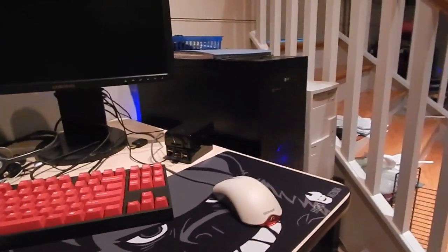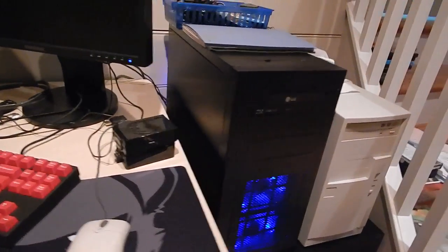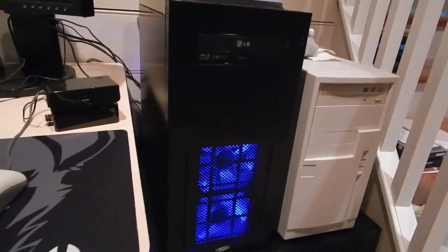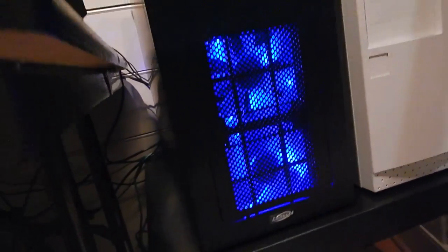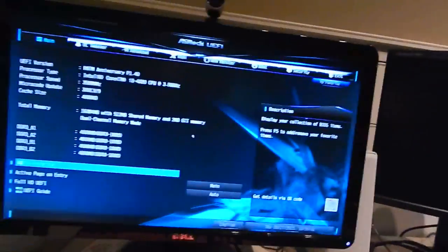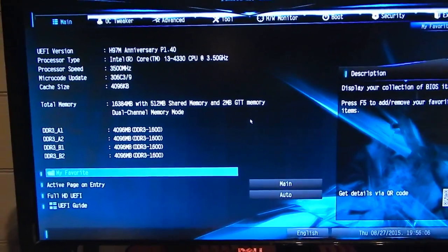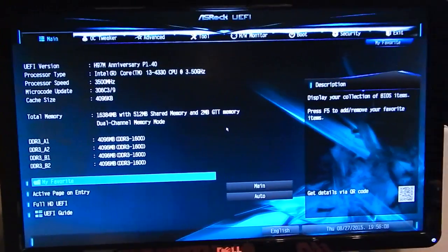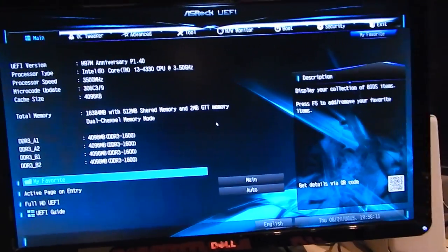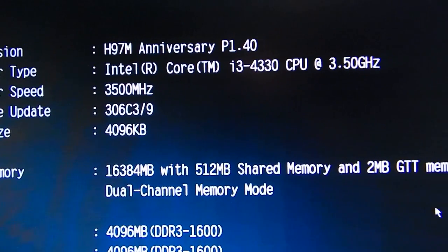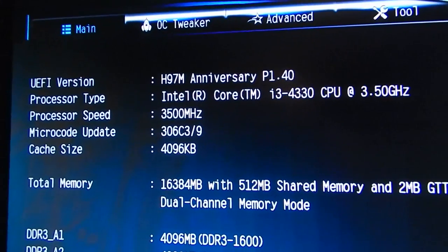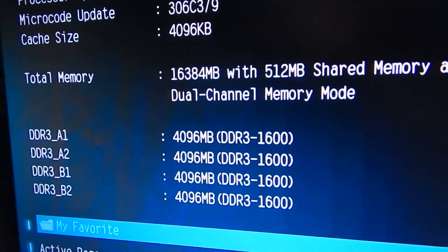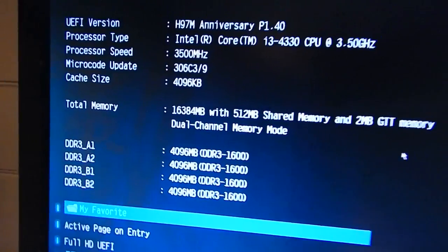I had the main computer booted up and since the power LED header did not fit on the board, I'm just going to use the LED fans as my power indicator. We have the UEFI which is very nice on these new ASRock boards. As you can see, I have the Core i3 4330 in there which is a 3.5 gigahertz CPU. I have the 16 gigs of Corsair RAM in there.